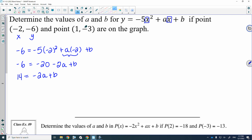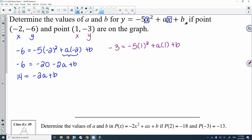But then they've given me another point, so I could do the exact same thing. That point gives me an x and a y coordinate, and I'm going to plug that point into the equation given. So negative 3 is equal to negative 5 times 1 squared plus A times 1 plus B. Simplifying, negative 3 equals negative 5 plus A plus B. Bringing that 5 over, we get 2 is equal to A plus B.